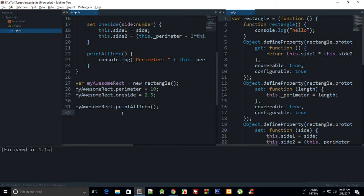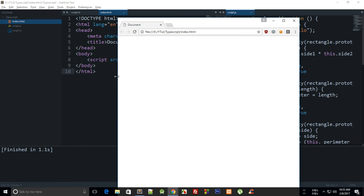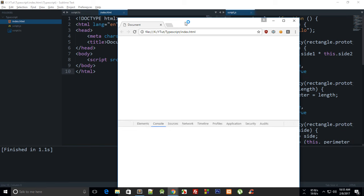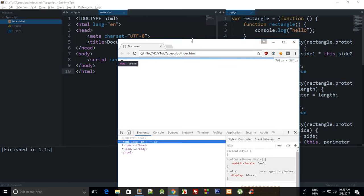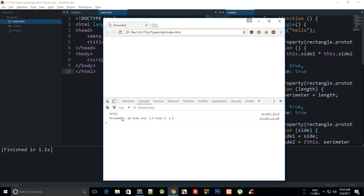And again if we run it in the browser, you should probably see something like hello and the perimeter is 10, side one is 2.5, and side two is also 2.5. Right, so that is how pretty much you use setters in TypeScript.